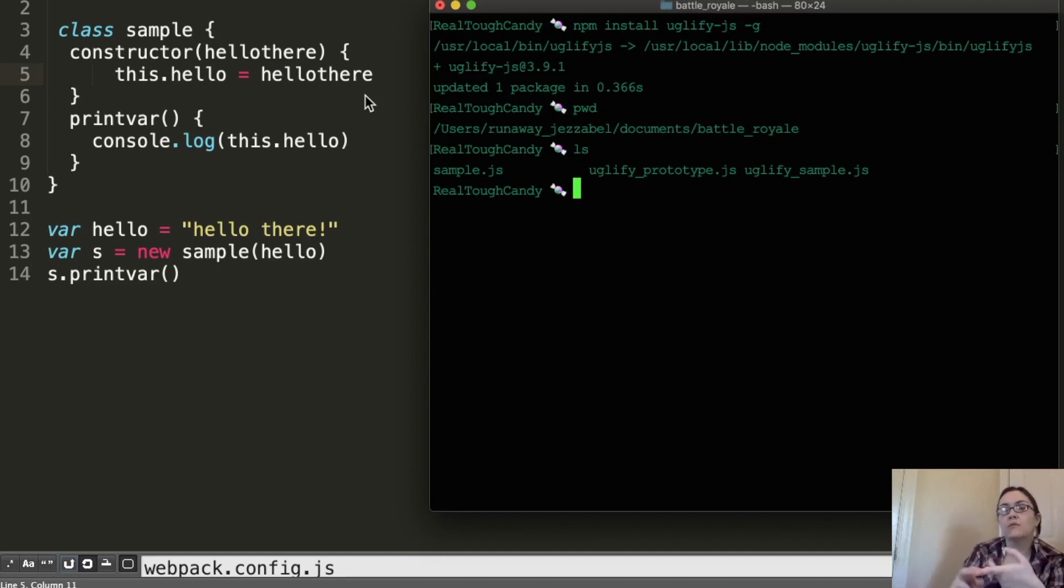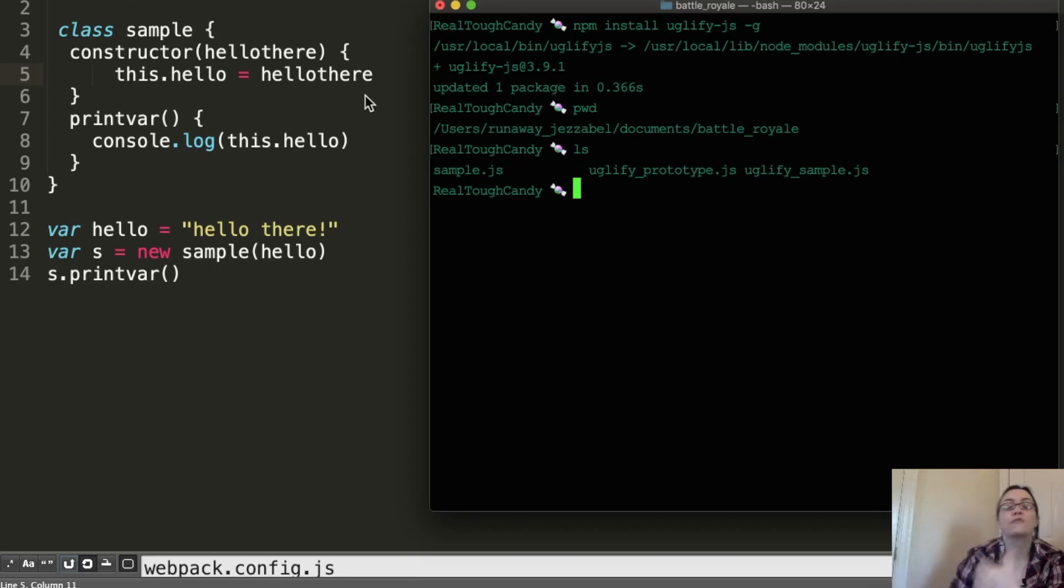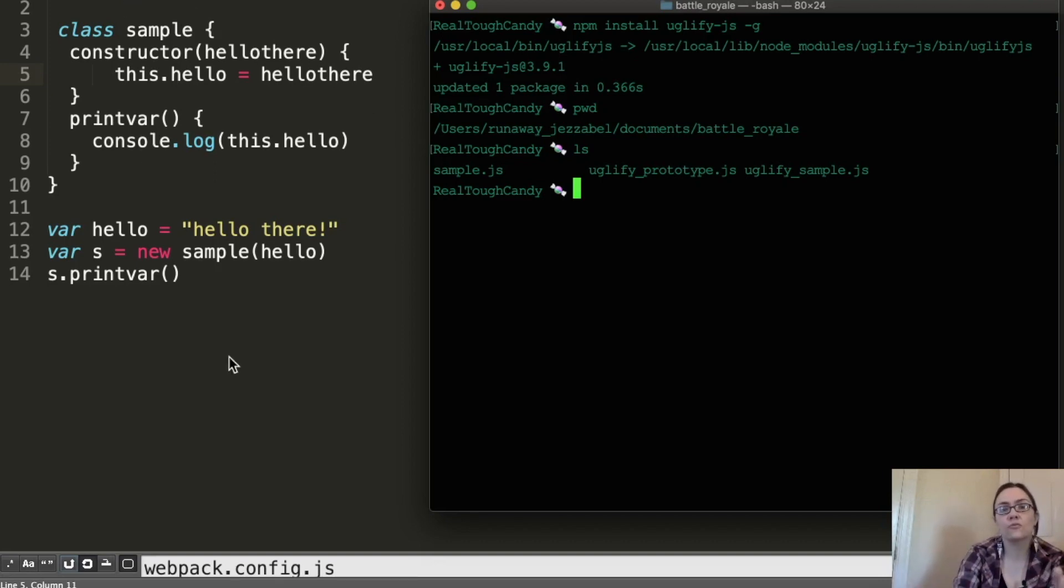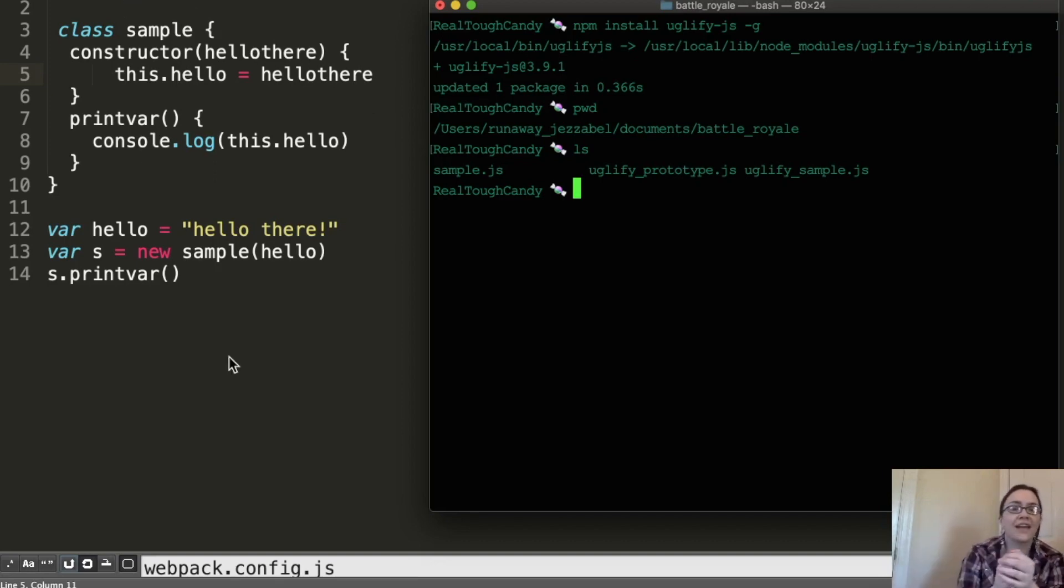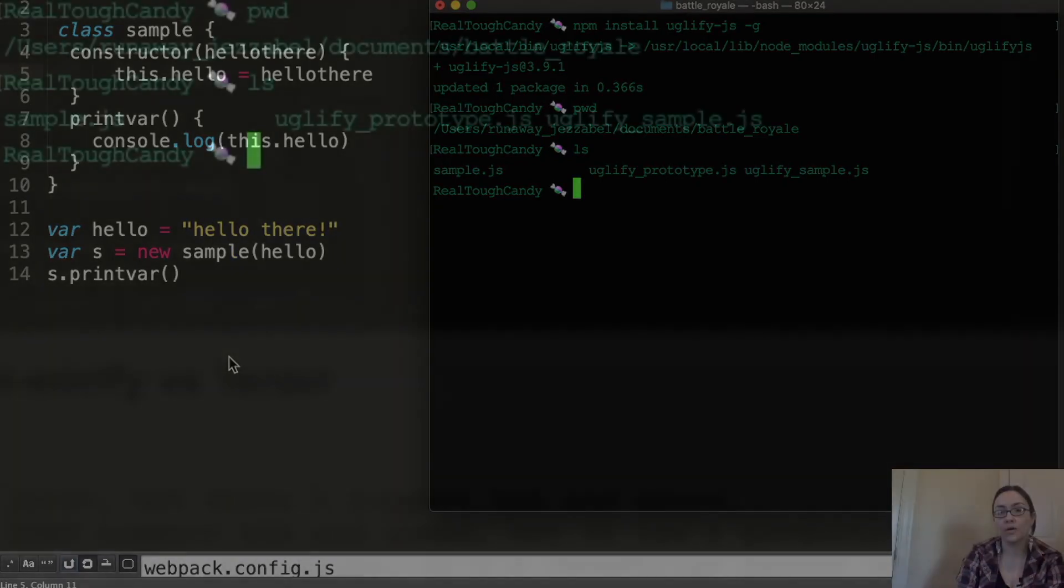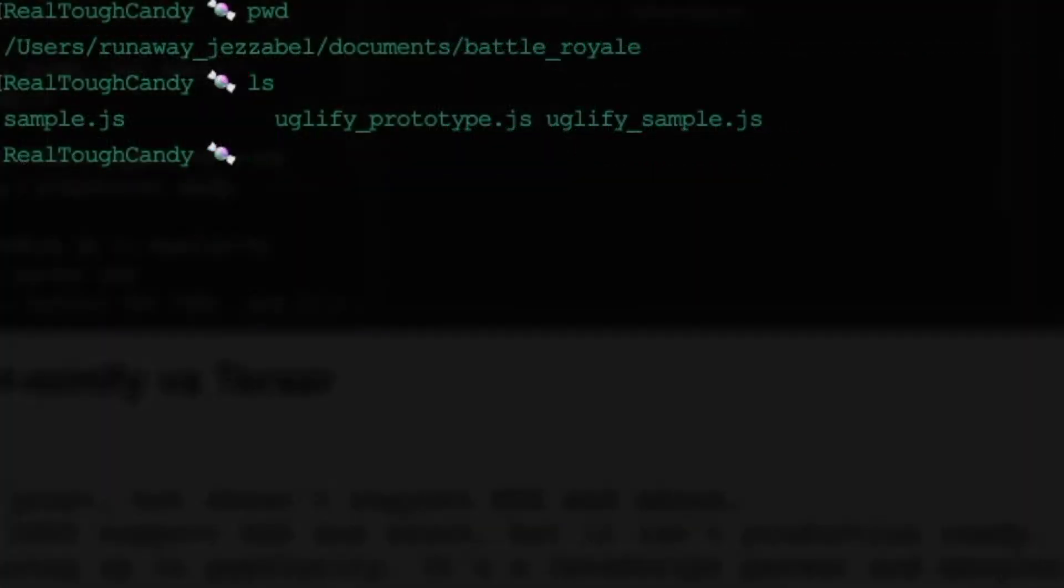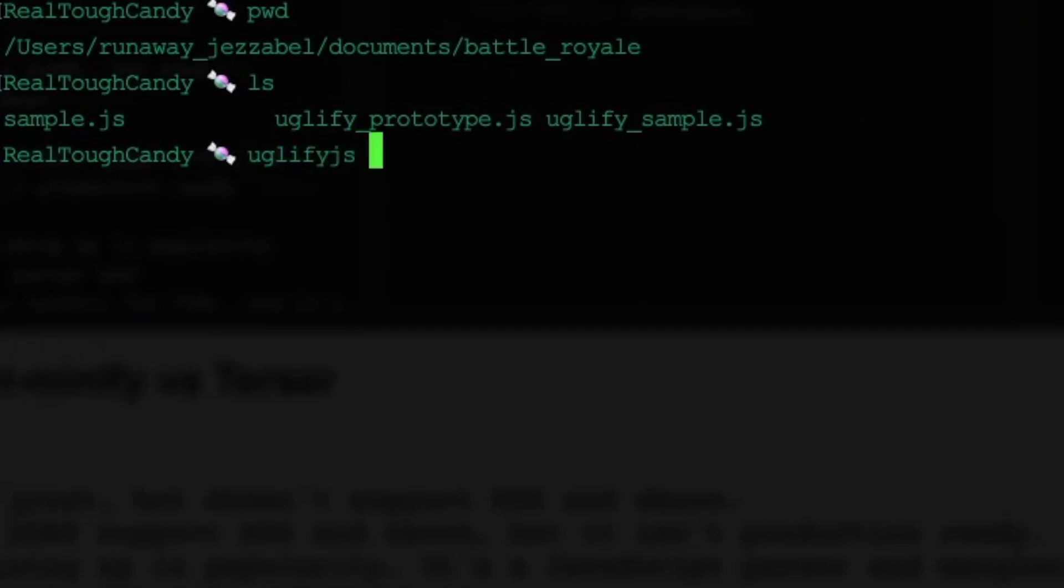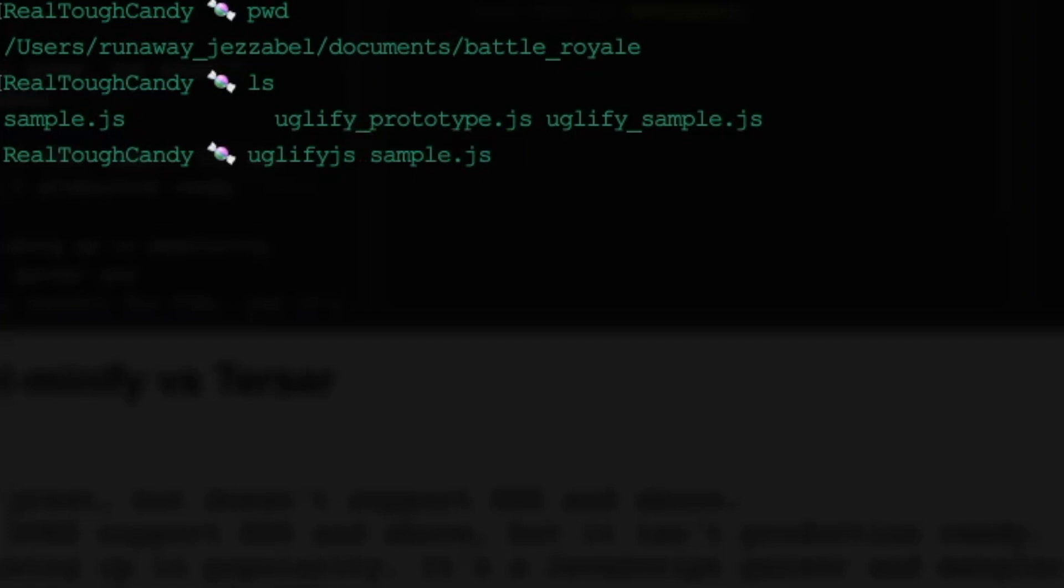With our sample file, we want to do a few things. We want to compress the file, we want to mangle it, and we also want to create an output file so that this isn't overwritten with our new mangled, really hard to read JavaScript code. So to Uglify our file, we're going to say Uglify-JS. And then we're going to specify the name of our file, which is sample-JS. And I'm just going to illustrate. This is going to throw an error,